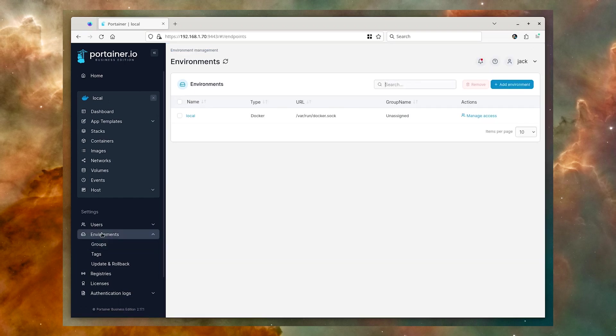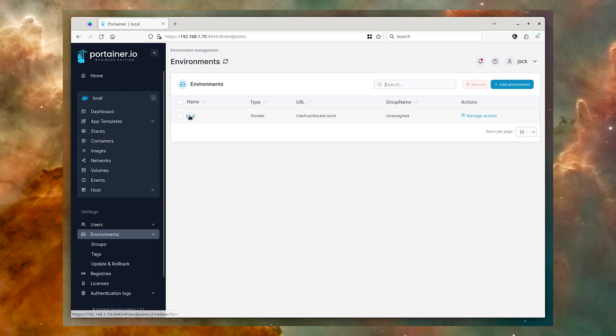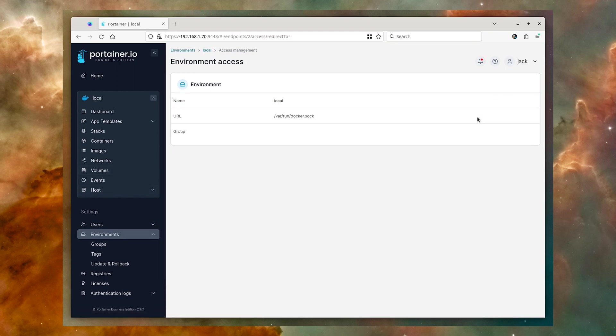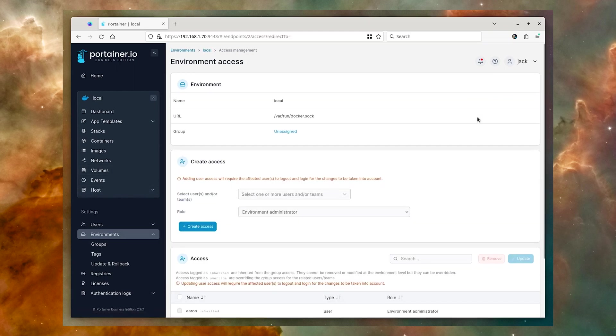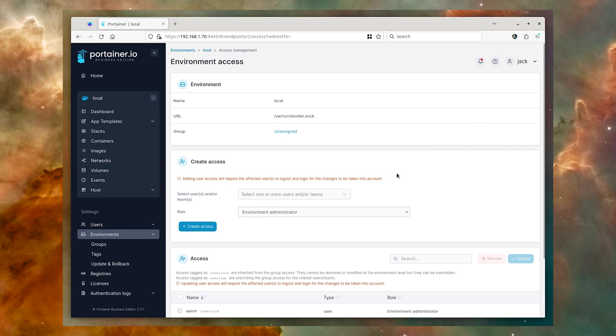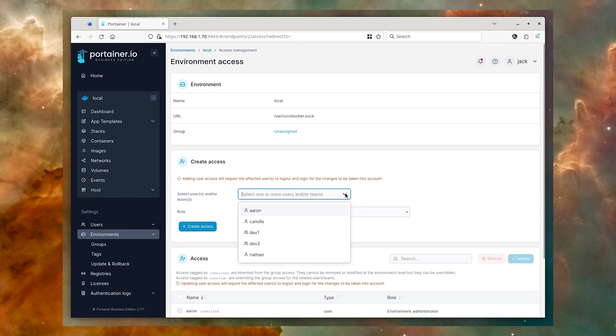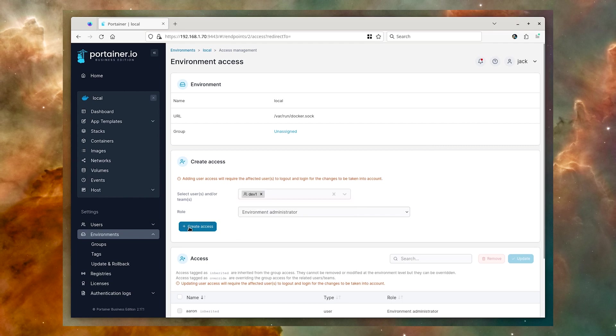Next, click Environments. Select the name of the environment you are working with, and then click Manage Access. Select either the users or the team you want to have access to the environment, and click Create Access.